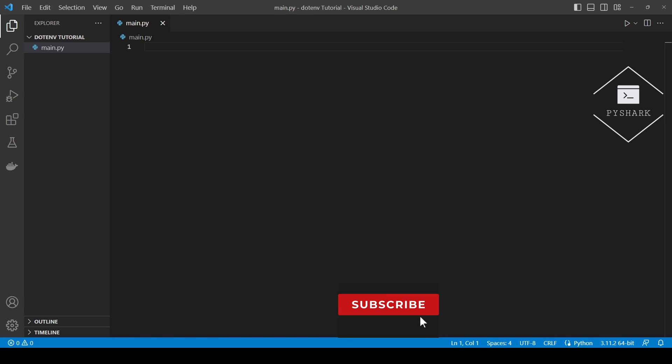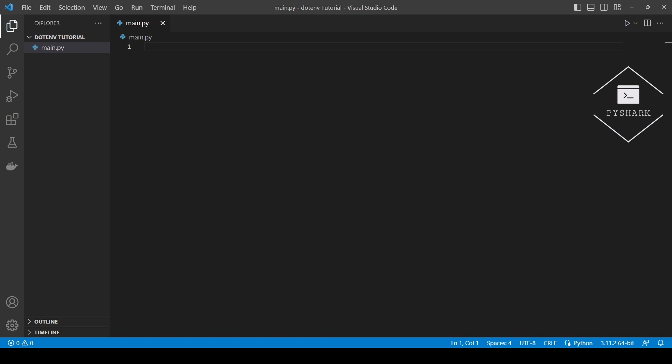Hello everyone and welcome to my channel. In this tutorial we'll explore how to manage environment variables using the .env module in Python.